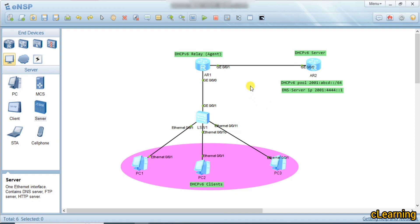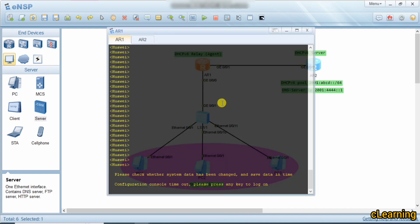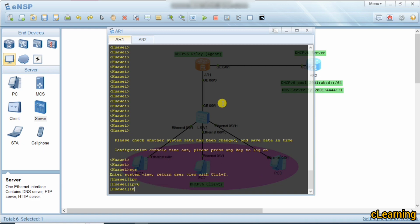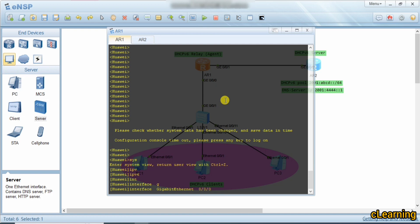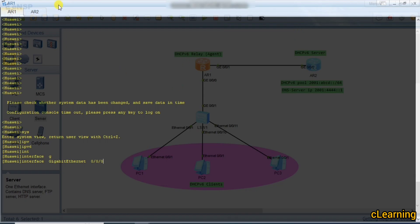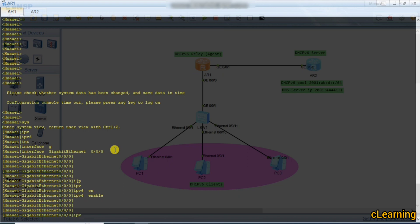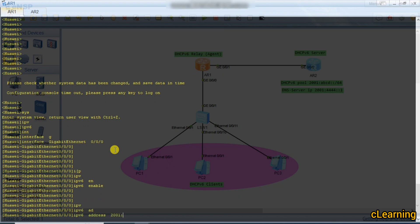First we complete the Layer 3 configuration. We go to system view, enable IPv6, then go into interface GigabitEthernet 0/0/0. We enable IPv6 on this interface and assign the IPv6 address 2001:1::1/64 as the prefix.